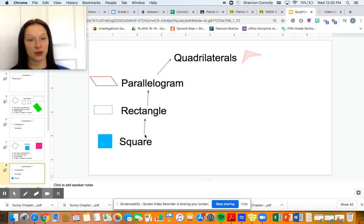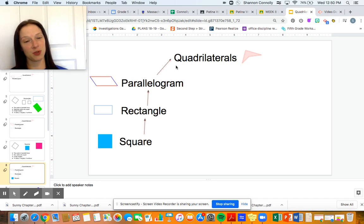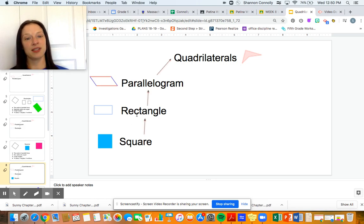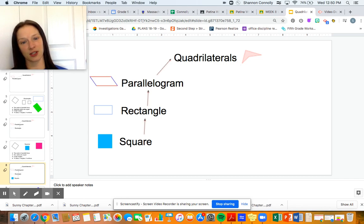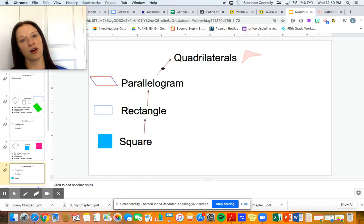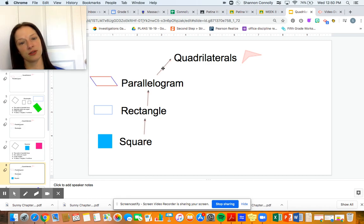So you're starting to see how the hierarchy of shapes works. A square is considered a rectangle. A rectangle is always a parallelogram. A parallelogram is always a quadrilateral. All of these are quadrilaterals.